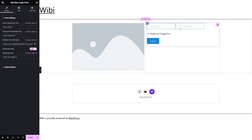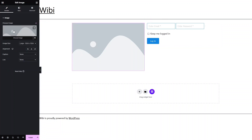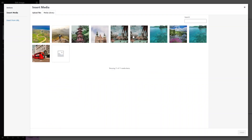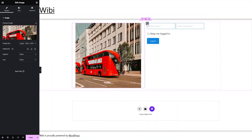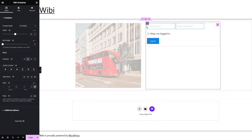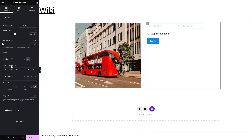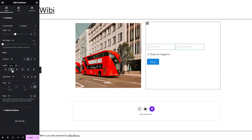Now you can see the login form with the email and password fields. Let's add the image — click here, click on Choose Image. I'll pick an image from the media library; you can also upload your own. I'll go with this one, click Select. Then let's click on Edit Container and put the layout into the center, so I'll click on Center. Now we have our login form centered.